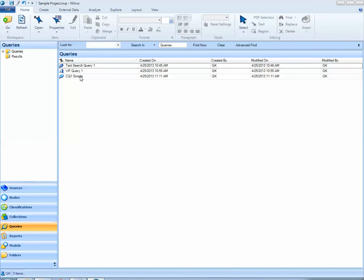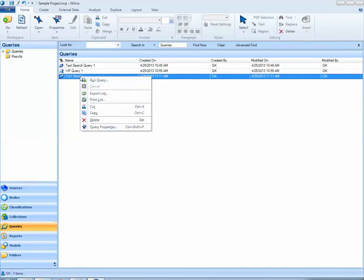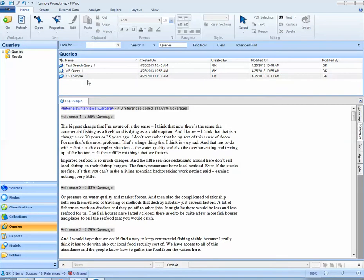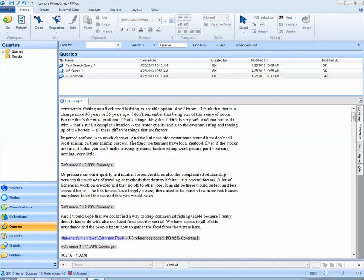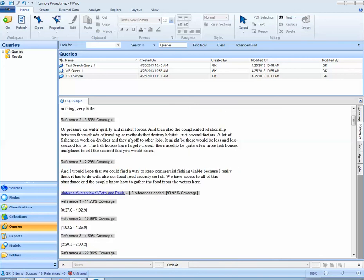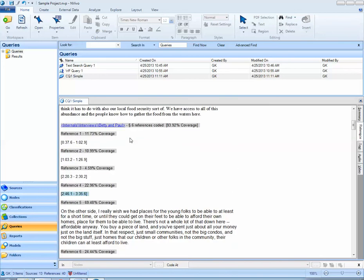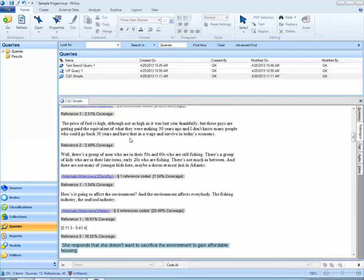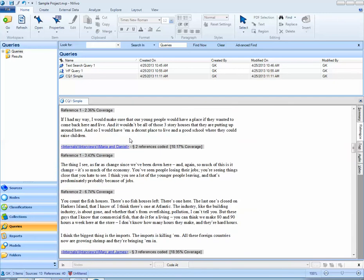When I'm ready to run this query I can right-click and select run query. NVivo pops up and identifies the results of my query. These are all of the references that pertain to jobs and cost of living within my interviews for this project.